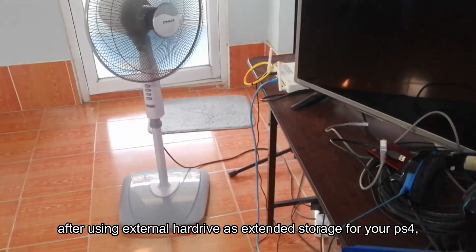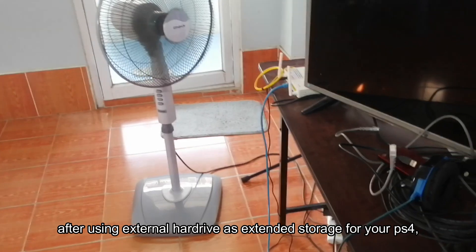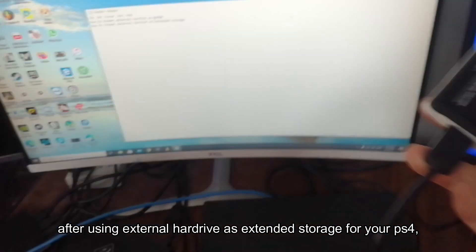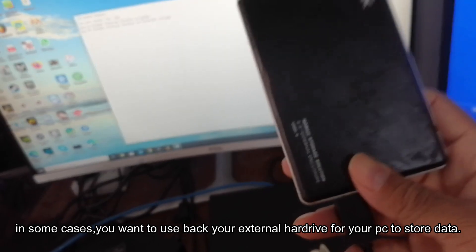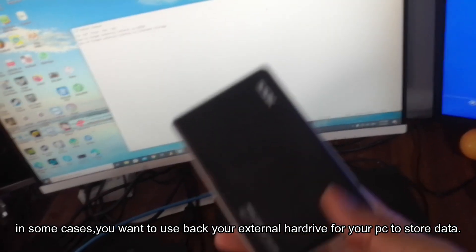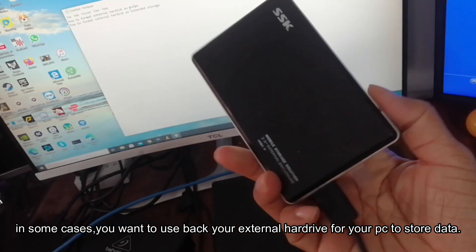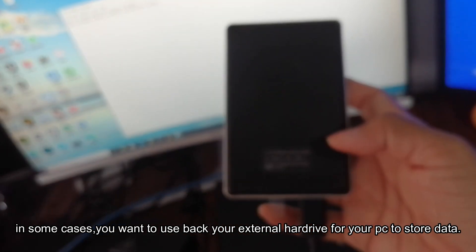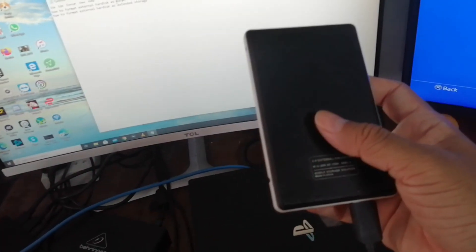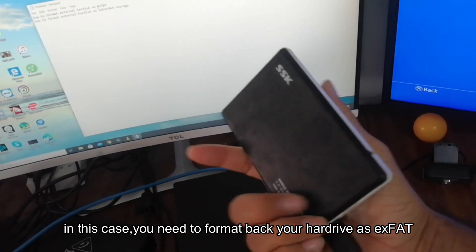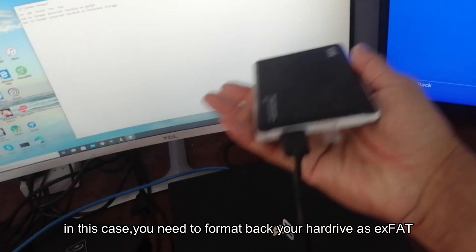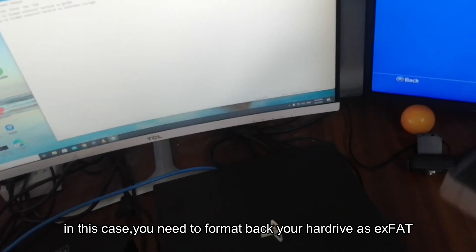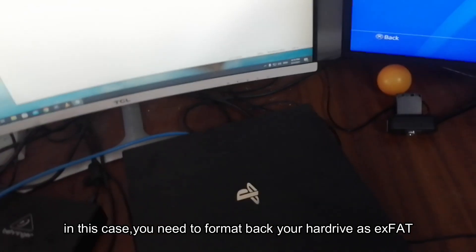After using external storage for your PS4, in some cases you want to use your external hard drive back for your PC to store data. In this case, you need to format your hard drive as exFAT.